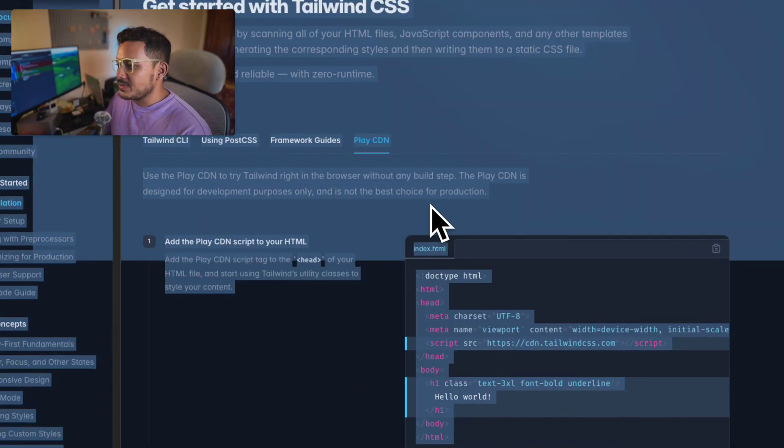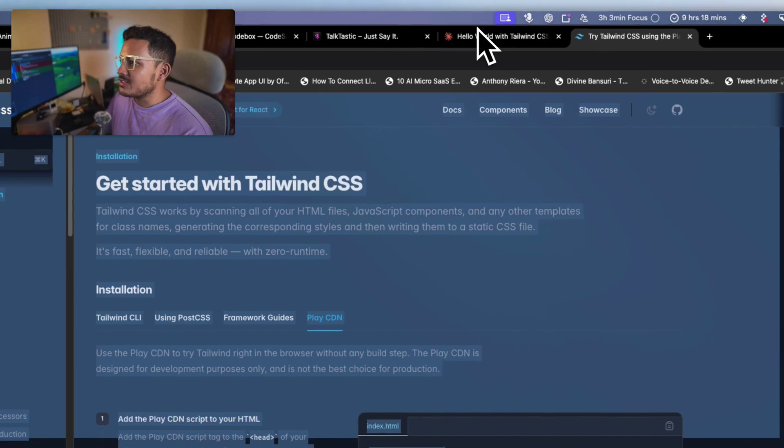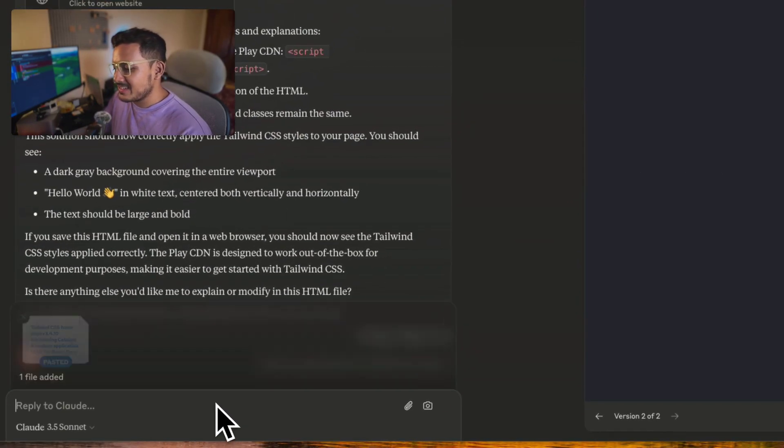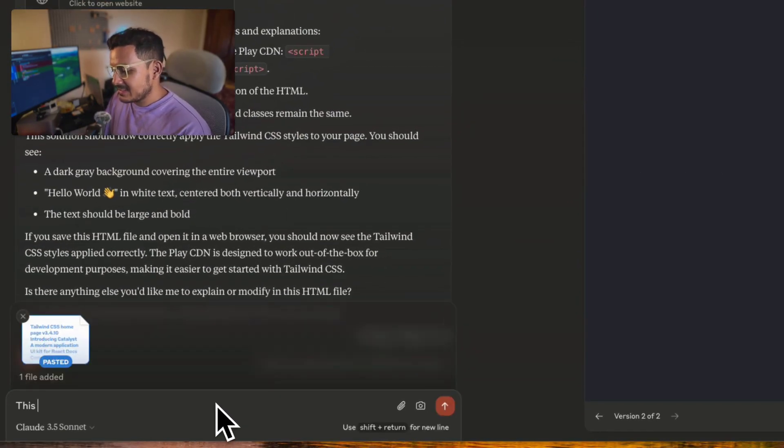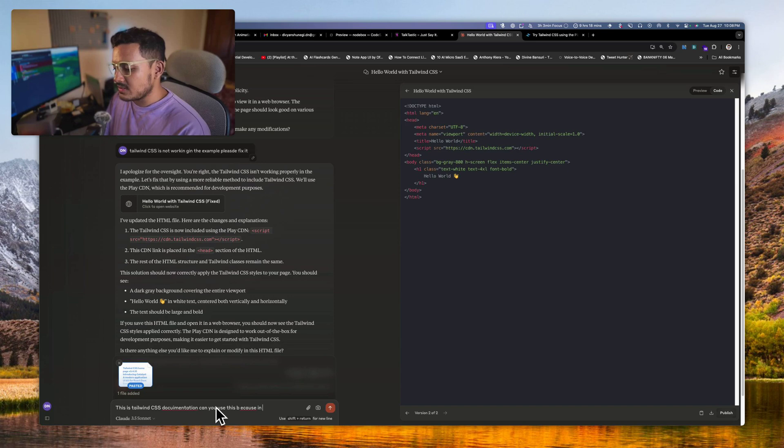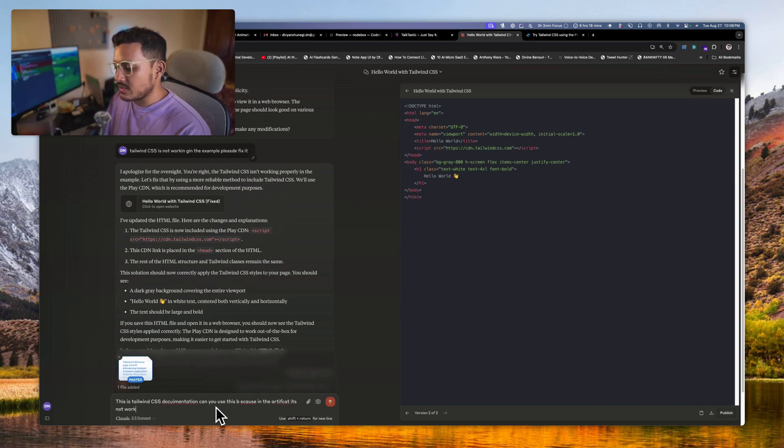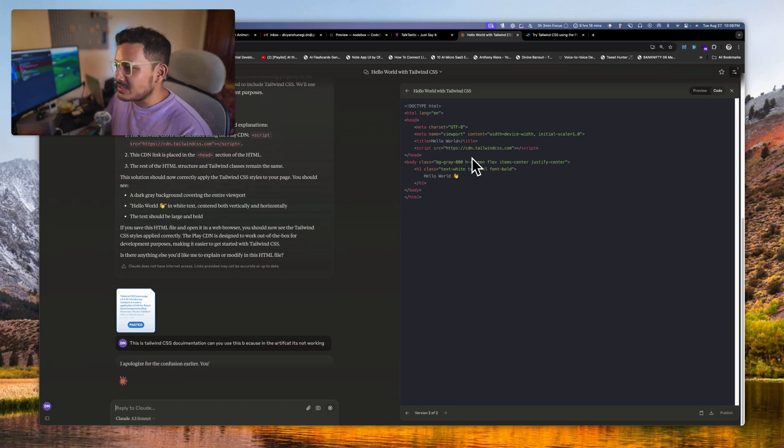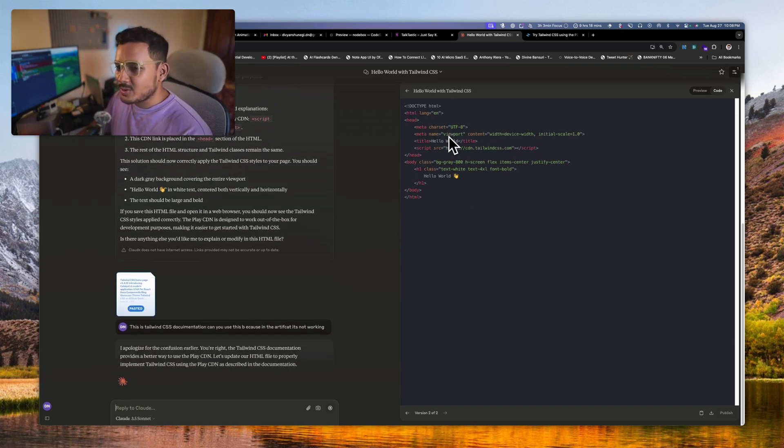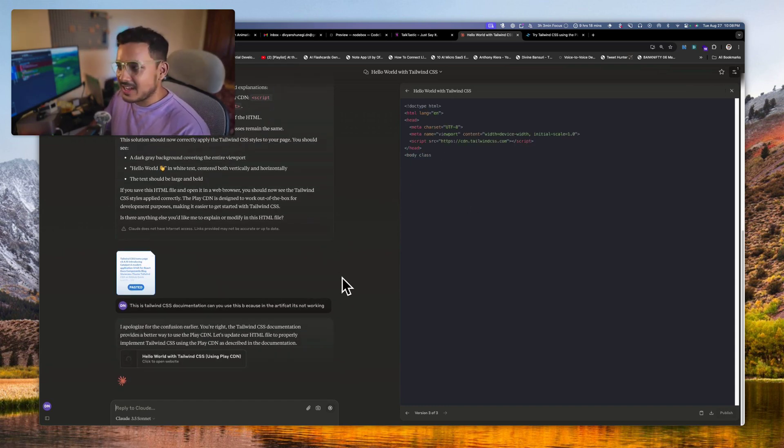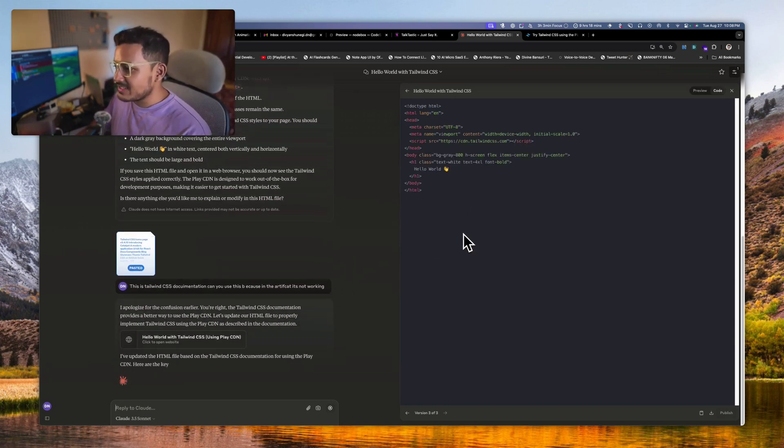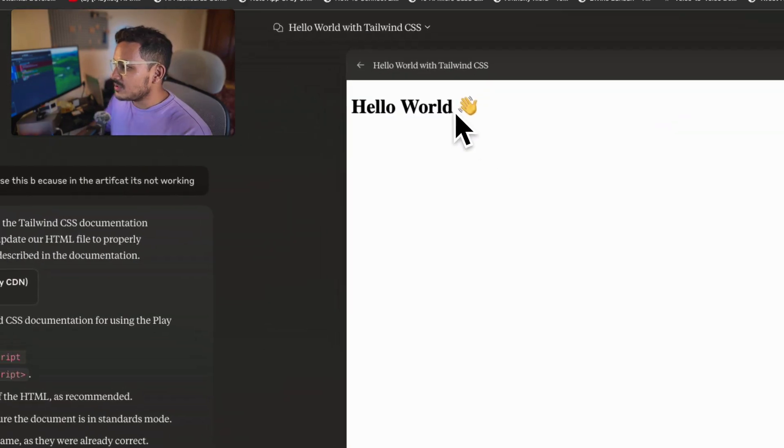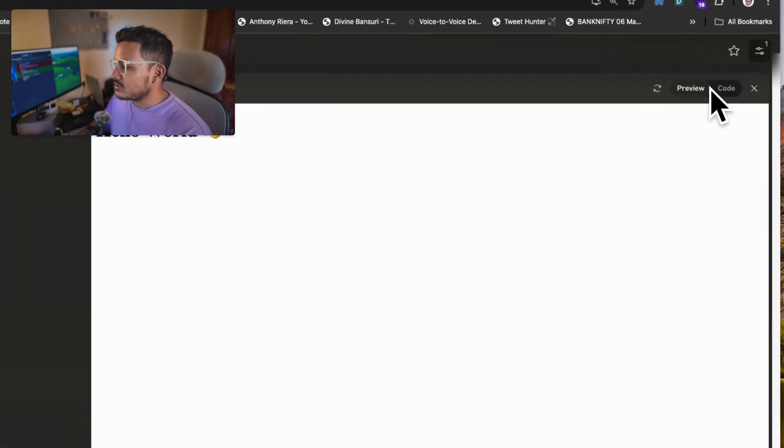Okay, Play CDN. What's in CDN? So what I'll do is I just give all this to Claude. Here, this is Tailwind CSS documentation, can you use... because in the artifact it's not working. Oh, maybe it's not working because this browser cannot call any external endpoints. Got it.